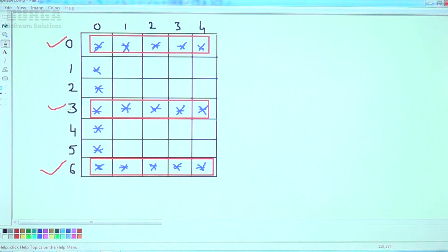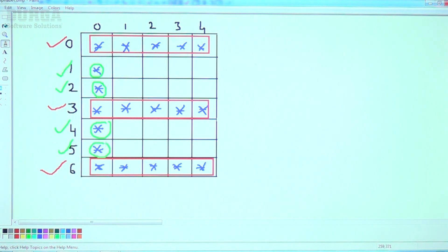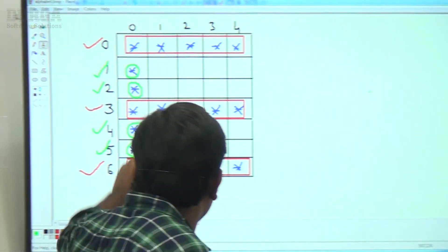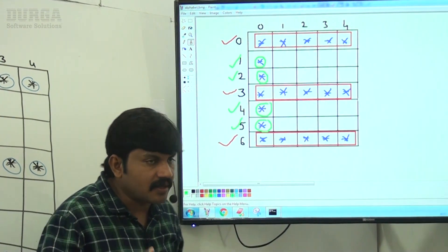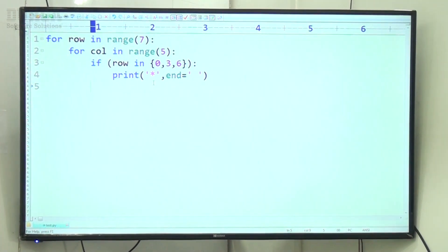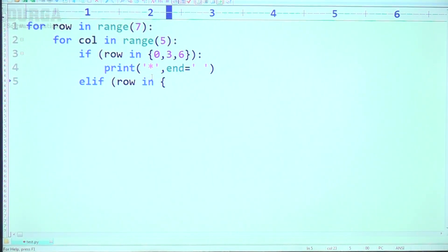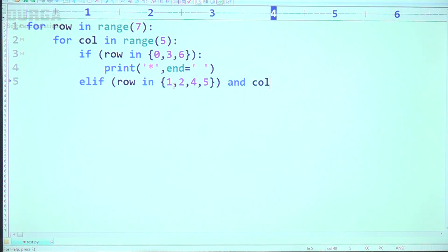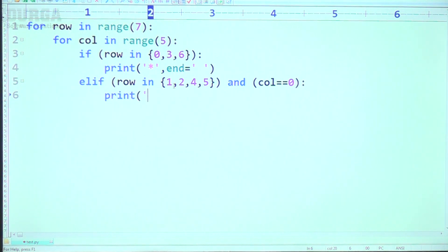In the remaining rows — row 1 has only one star, row 2 also only one star, row 4 also one star. So rows 1, 2, 4, 5 have similarity — only one star at column zero. elif row in [1, 2, 4, 5] and col == 0, print star with end equal to empty.